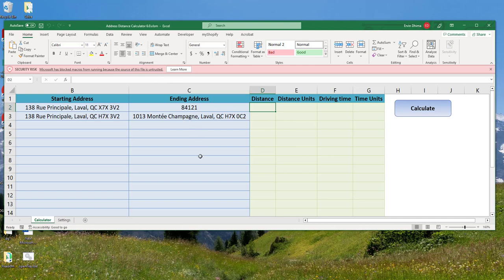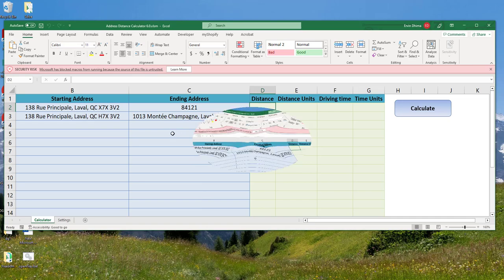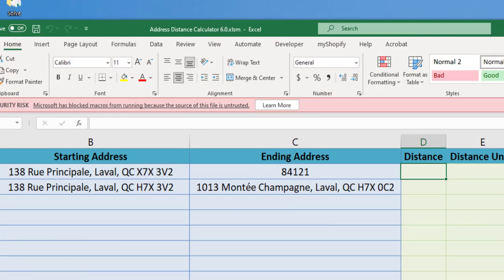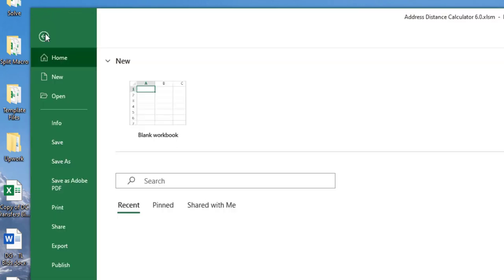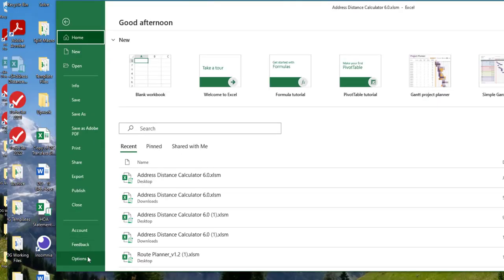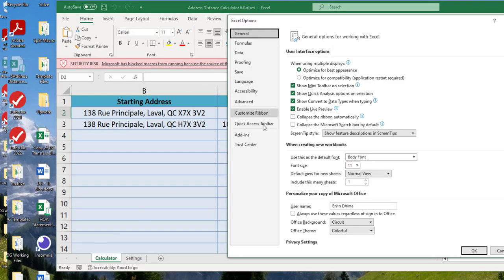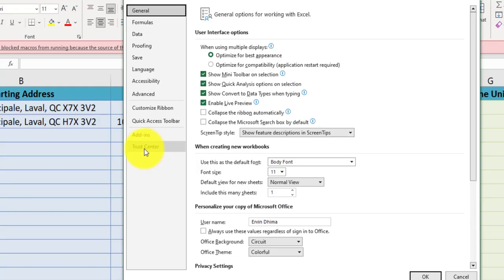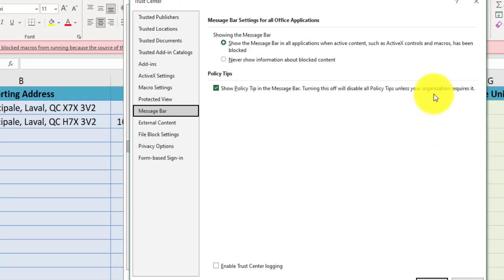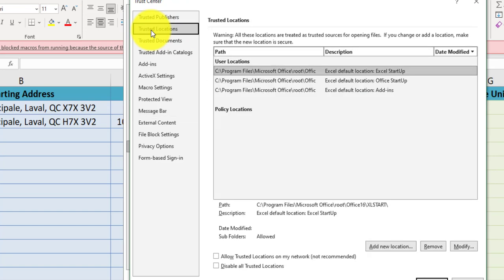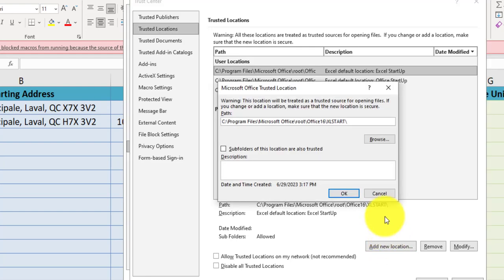To solve this, it's quite easy. I would go to File and then Options, then we go into Trust Center and then Trust Center Settings, and then go to Trusted Locations. There are a few ways to do that. My suggestion is to go to Trusted Locations and I would add the location.